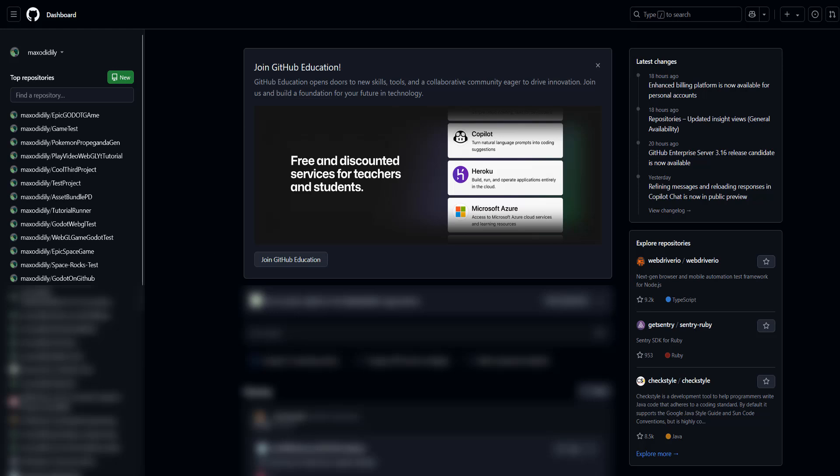So I'm on github.com on the main page. Make sure you're signed in to your GitHub account if you're not already.